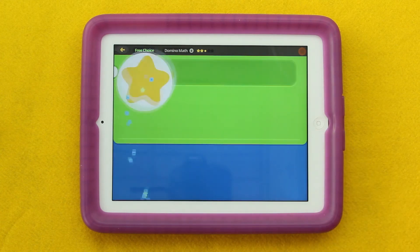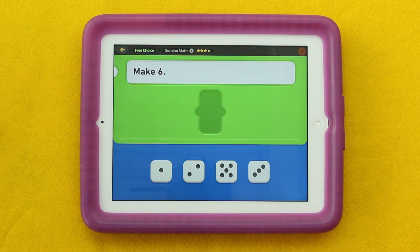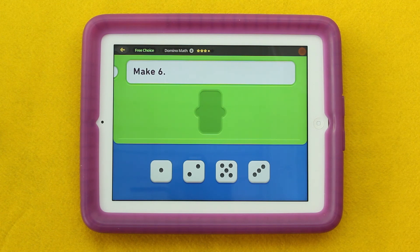This concludes our sample whole group lesson. You could ask students to create their own domino math questions in their math journals, share their thinking with a partner as a follow-up activity, or visit our Pinterest page and search for more ideas to help cultivate part-part-whole thinking. Thank you for watching.